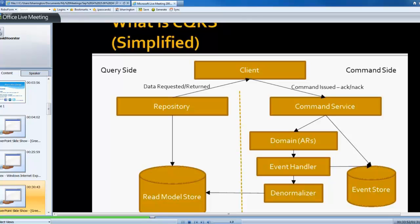But the domain is going to be the one that handles the business logic, makes sure things look right, basically construct the events that need to be raised, and then raise those events.